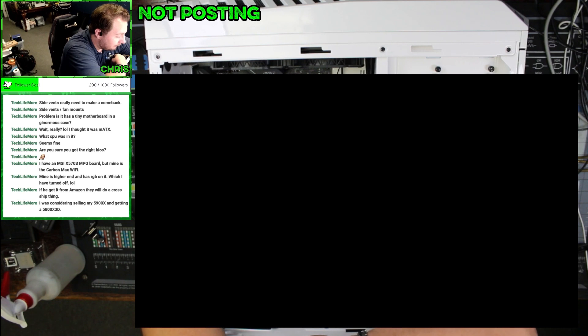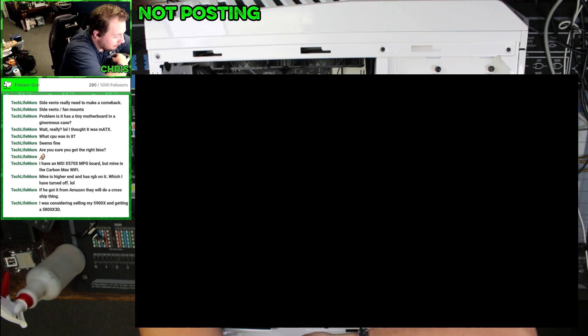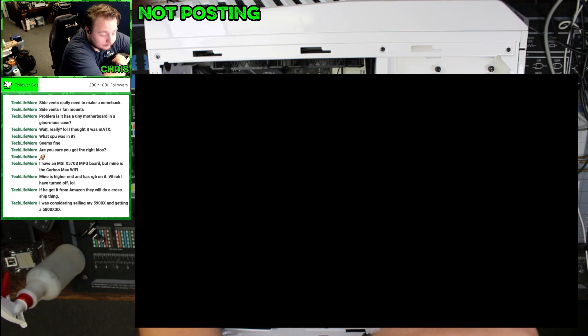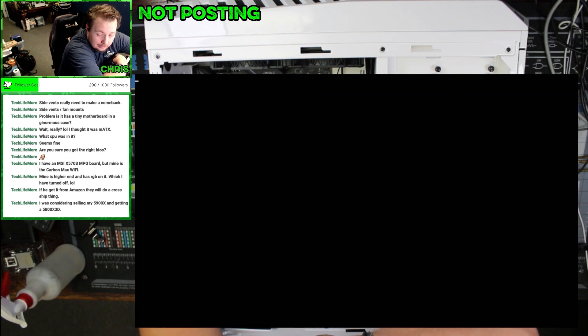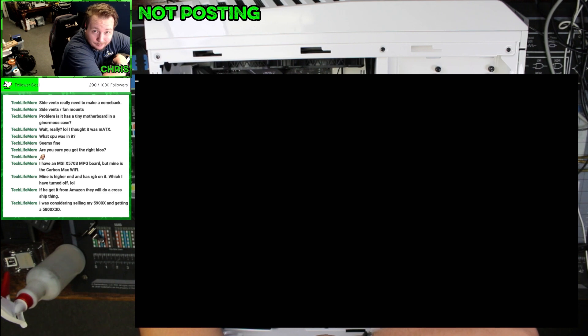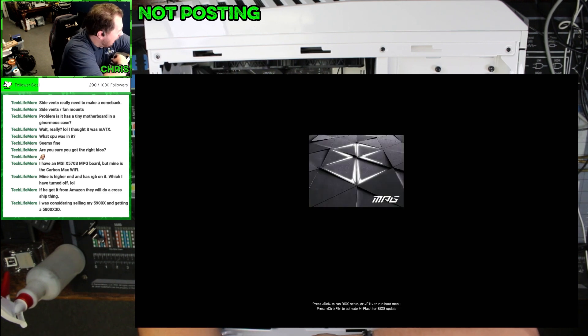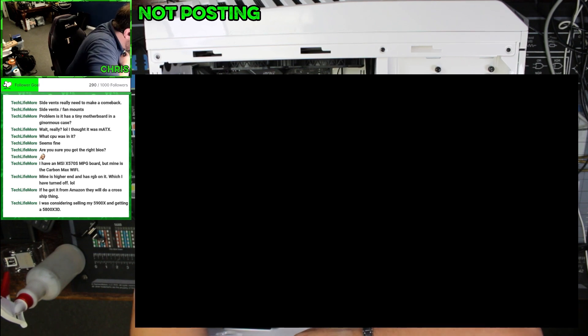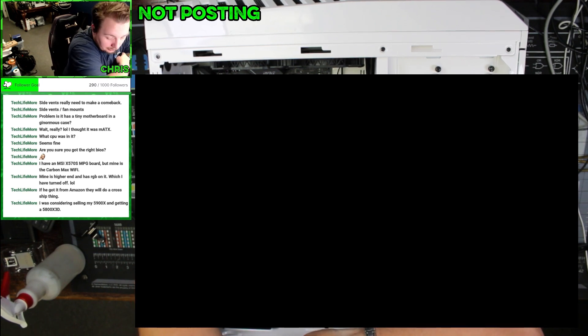Anyways, I have a feeling what happened is when it did the BIOS update, it installed that BIOS but it didn't actually update it. Like it updated the naming convention, or he got a fake BIOS for some reason, which would be really strange. But the fact that it's working though, I think we're good.